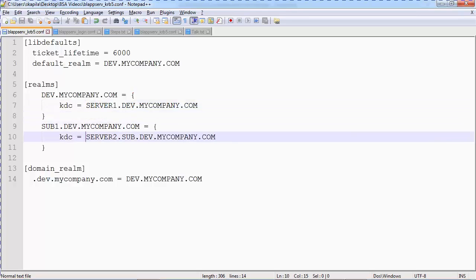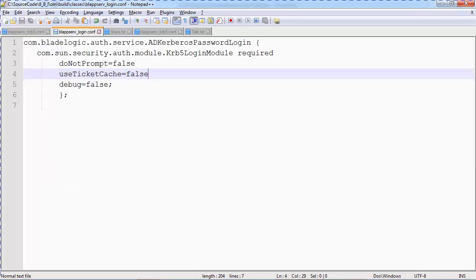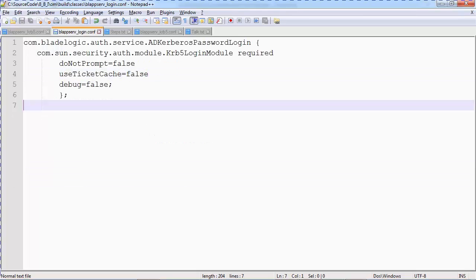There is a provision for adding subdomains or configuring Active Directory directories in a forest configuration. Domain realm is nothing but mapping your domain to the realm that is configured in this particular file. The blappserver-locking.conf file, as I said earlier, is a standard file. It has to be merely copied onto the application server and used for configuration.